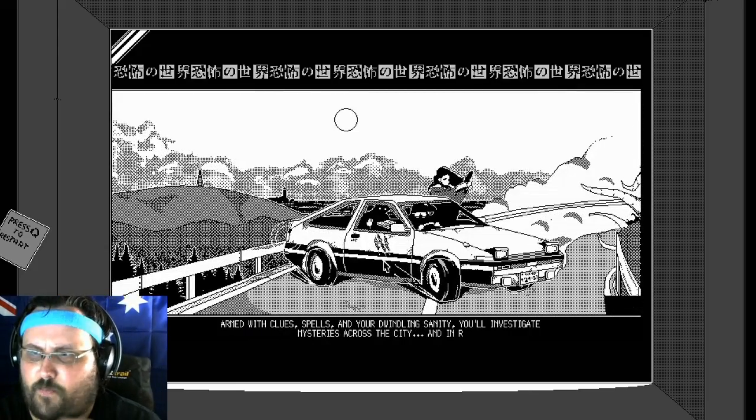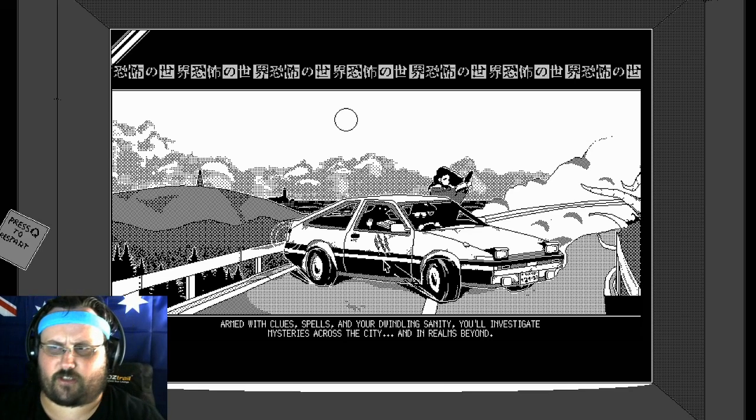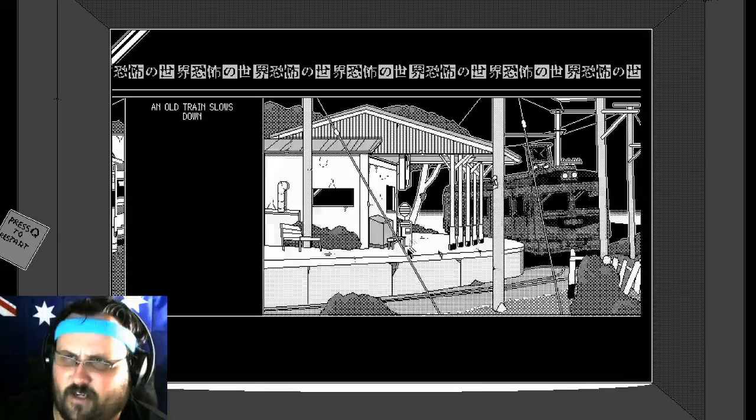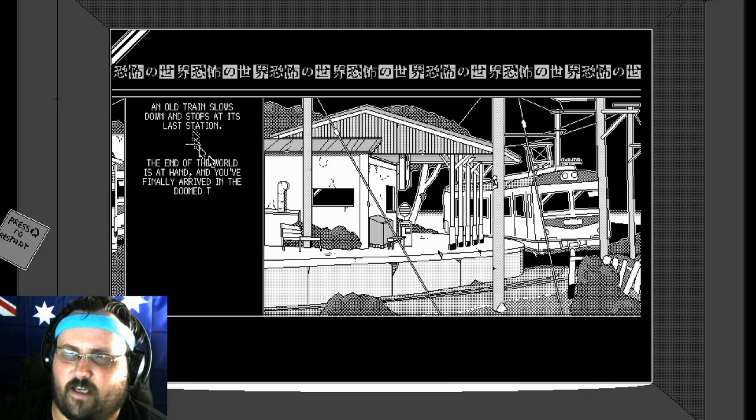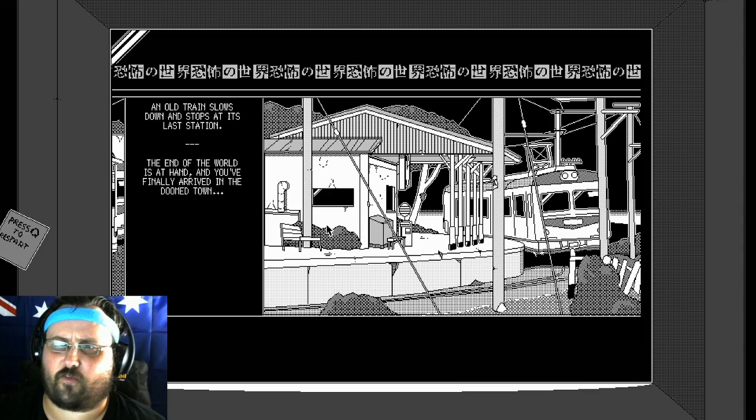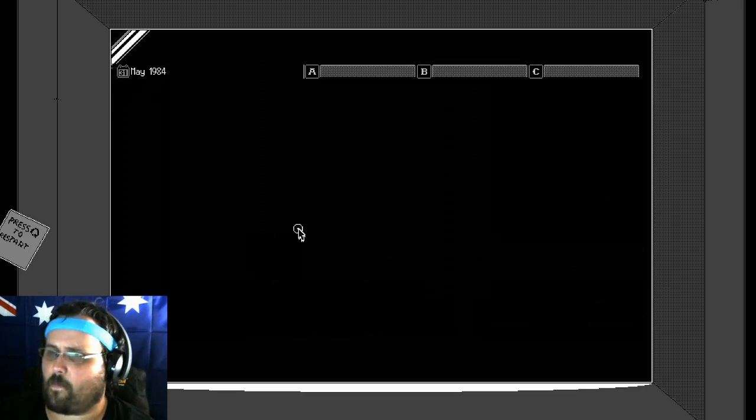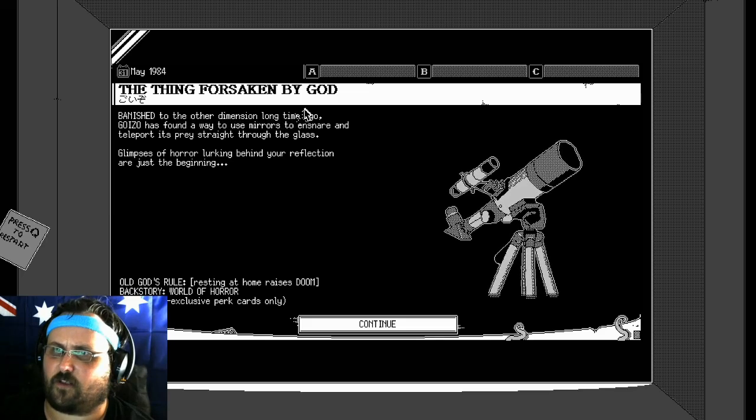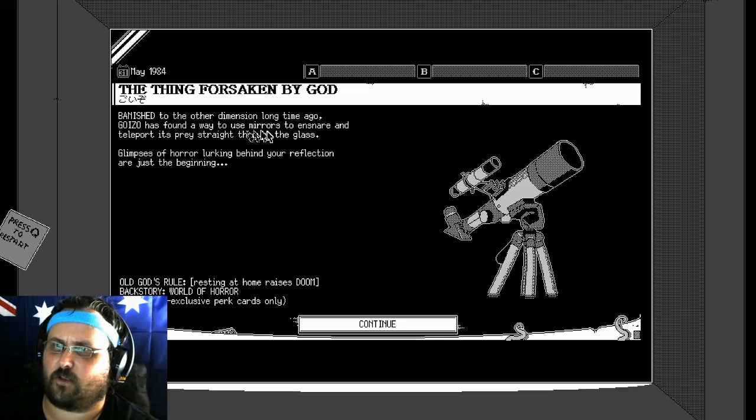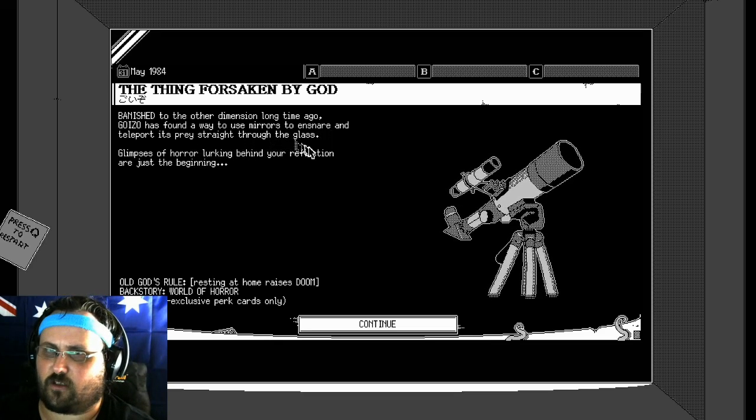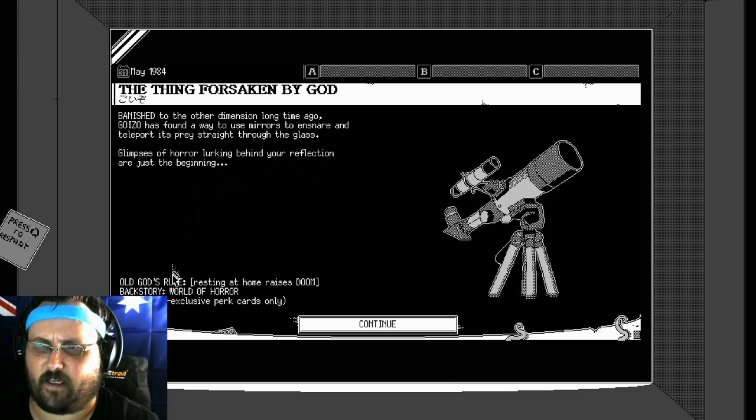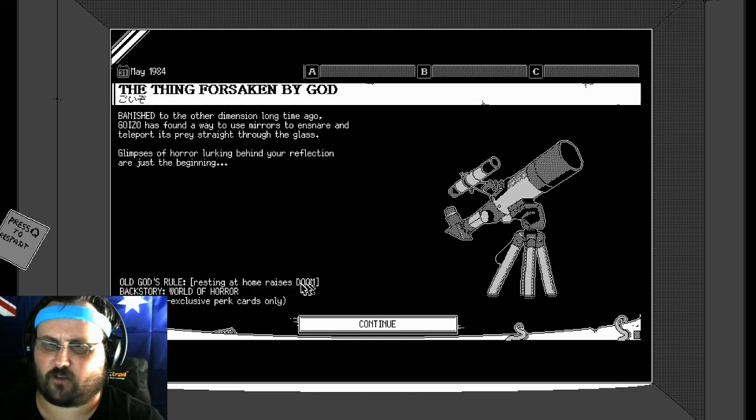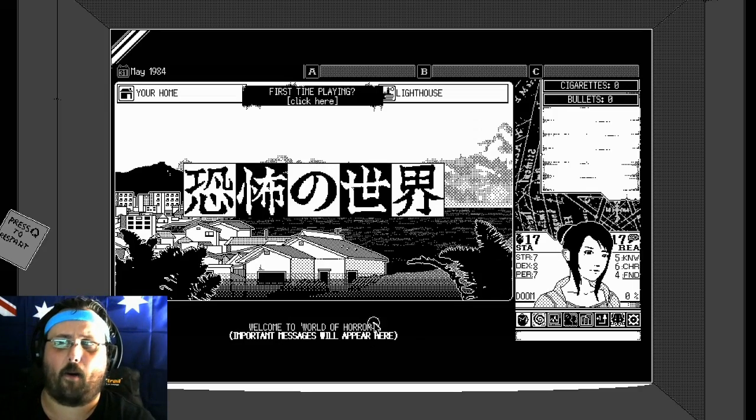Armed with useless spells and your dwindling sanity, you'll investigate mysteries across the city and in realms beyond. An old train slows down and stops at its last station. The end of the world is at hand, and you've finally arrived in the doomed town. Banished to the other dimension a long time ago, Gonzo has found a way to use mirrors to snare and teleport its prey straight through into chasms of horror.